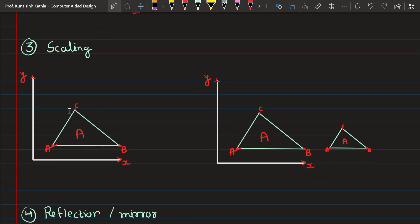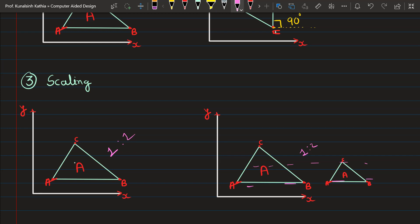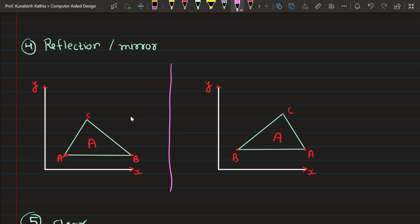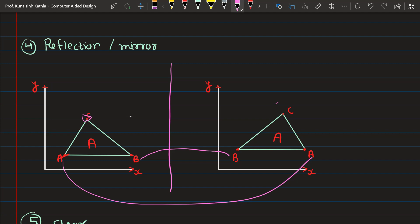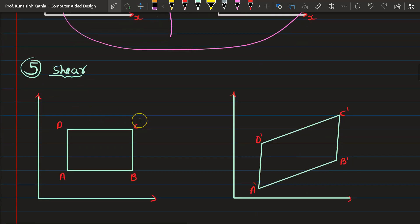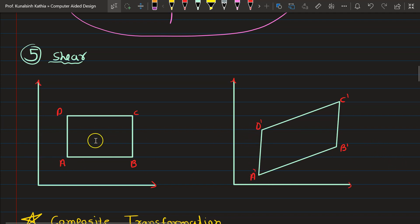The third operation is scaling. Scaling means changing the actual size — for example, if the size is 1 and you want it to be half, that is called the scaling operation. Then there is reflection and mirror — if you draw a mirror in between, the shape gets completely reflected: B reflects to the other side, A moves, and C remains because of the reflection. The fifth case is shear — shear means elongation in the X or Y direction. You can see a rectangle gets stretched because deformation occurs in the Y direction, but the values remain the same. These are the five cases of geometric transformations.